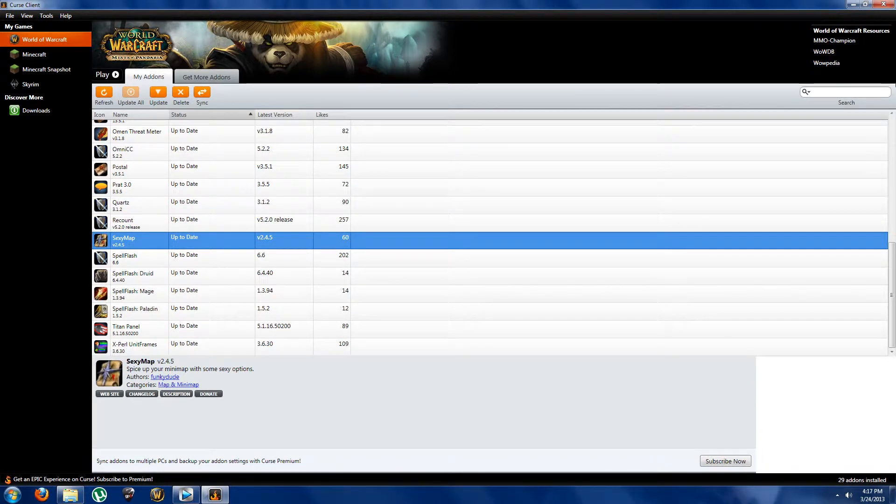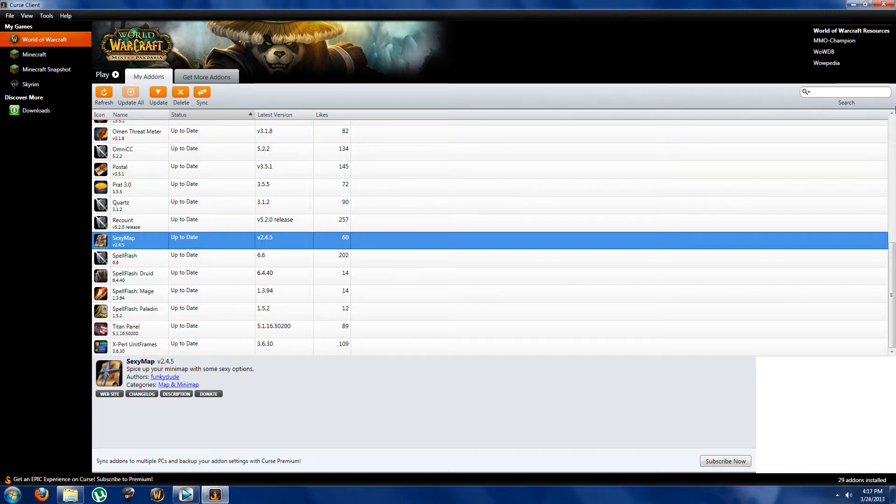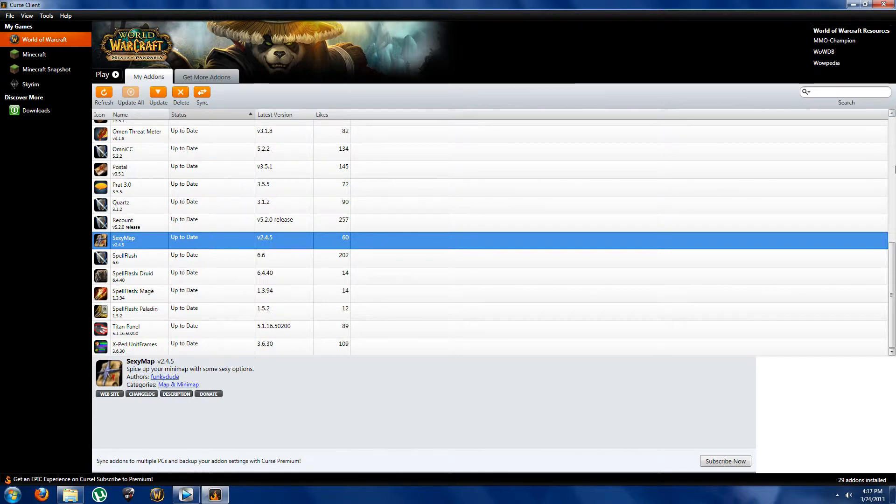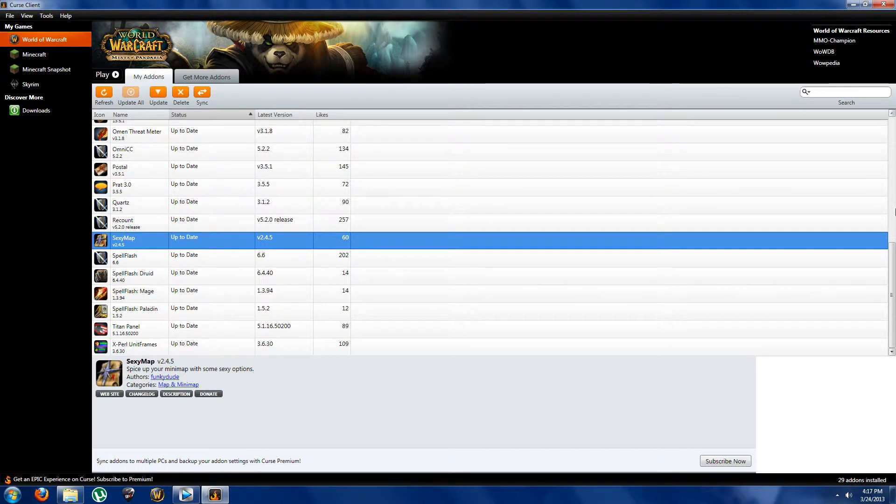Next up we have an addon which pretty much speaks for itself, Sexy Map. It gives you a cool small minimap on your screen, it just kind of replaces the old one with a new cool looking flashy type of thing. Something cool to have, something which yeah we all want a cool addon, so yeah probably worth picking it up.